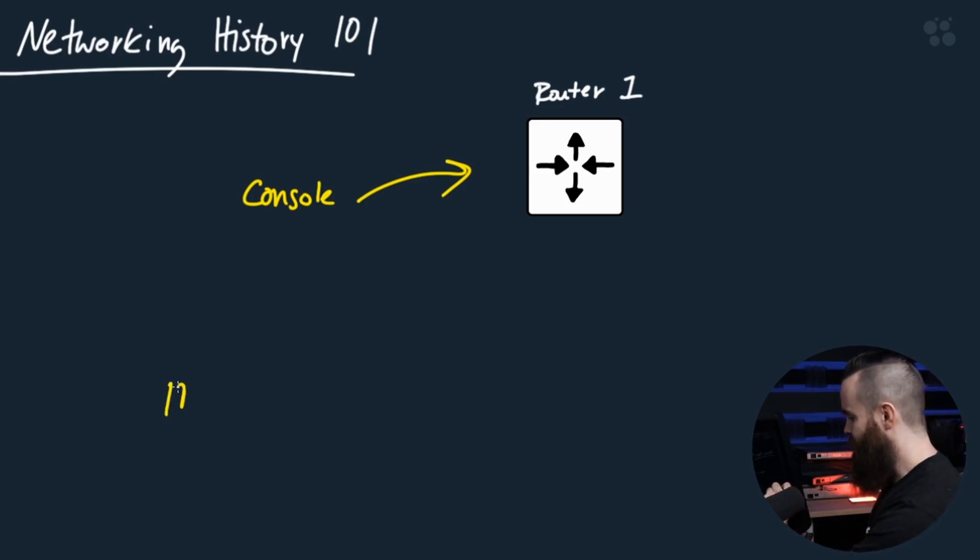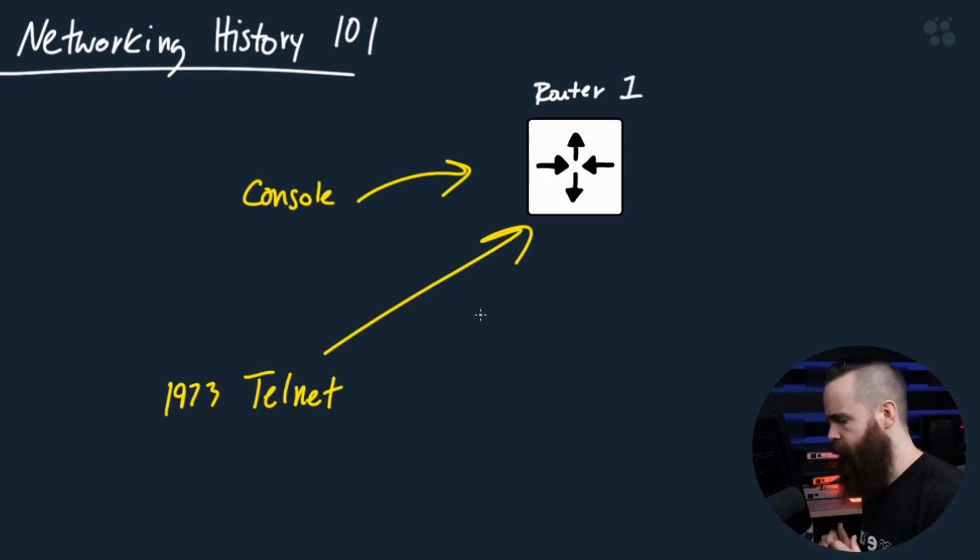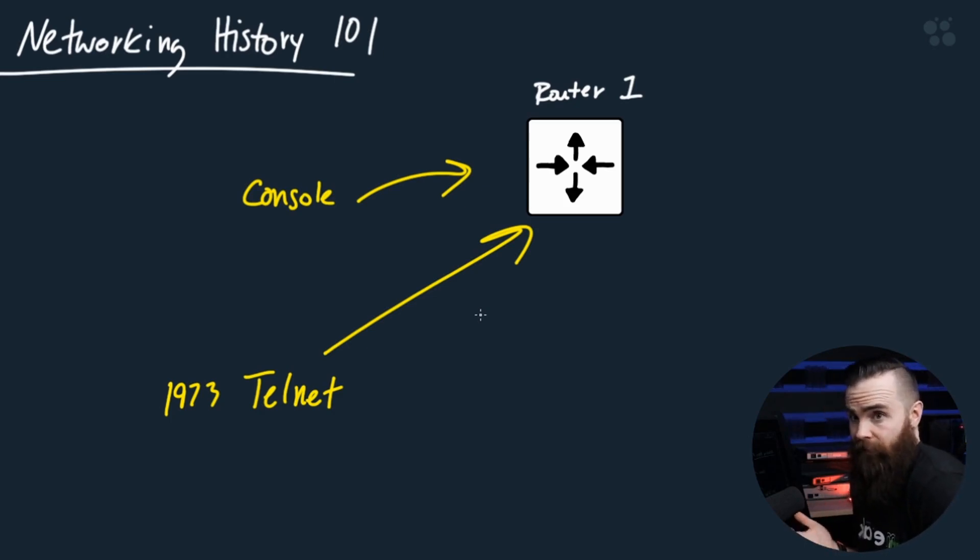Telnet, established in 1973, is how we remotely connect to our routers and switches. What's the big glaring problem with Telnet? It's not secure.